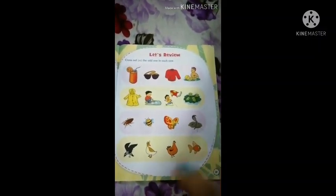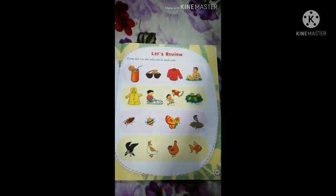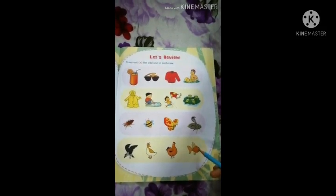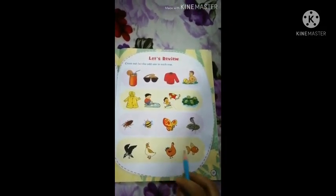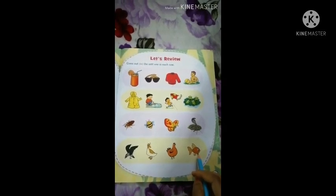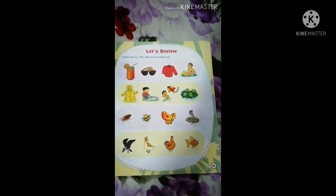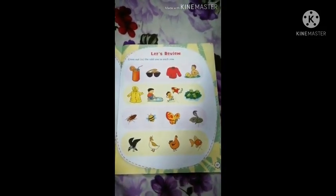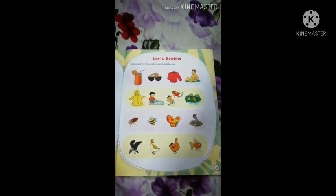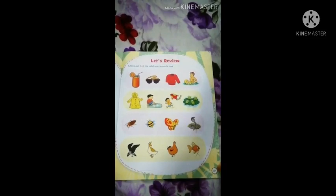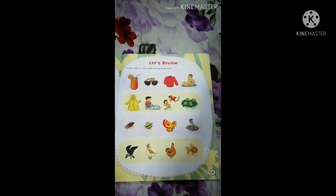So students, complete the General Awareness Workbook page number 37 activity. Complete this activity and take a photo. We have a WhatsApp group — send the photo there.